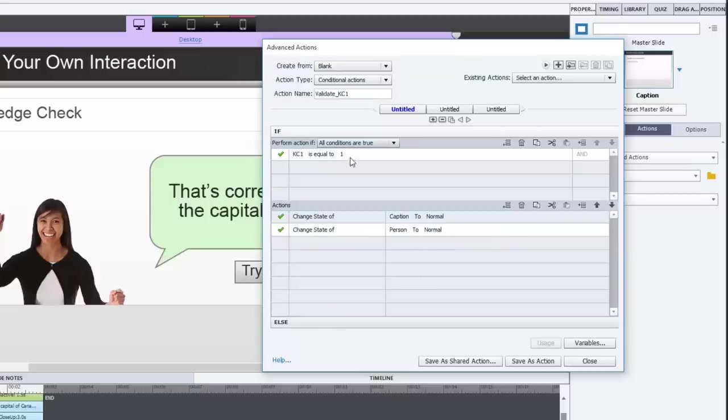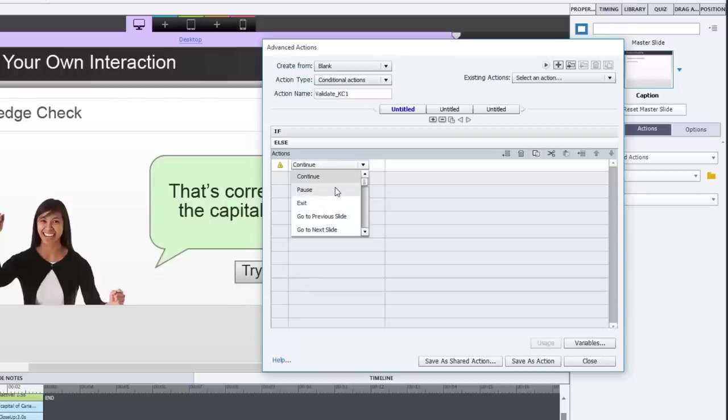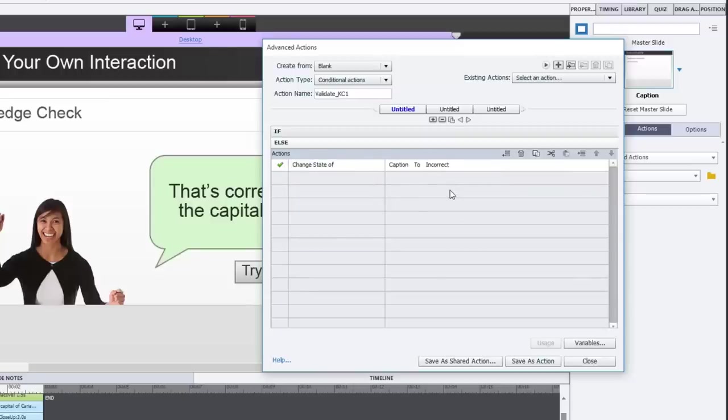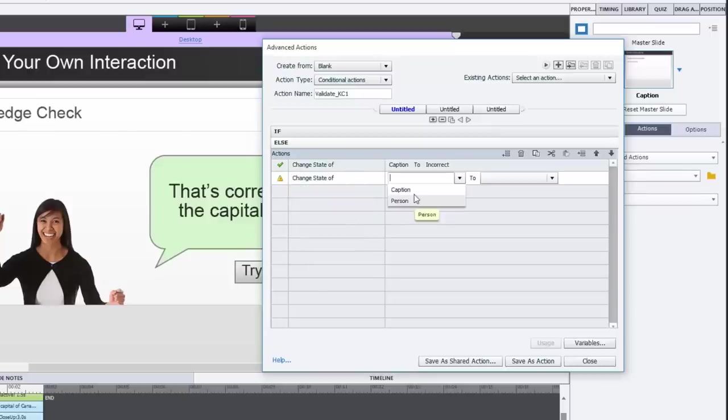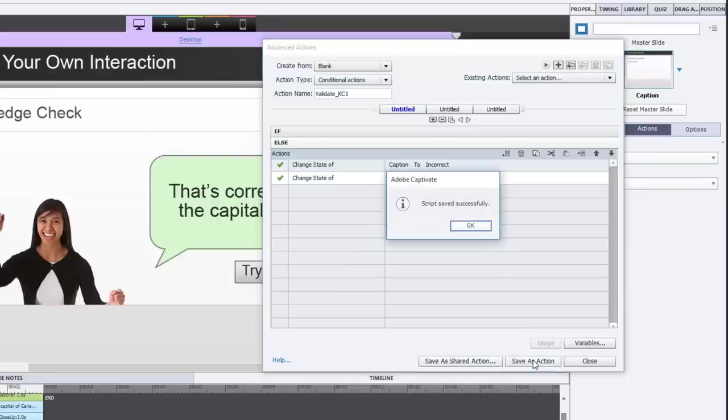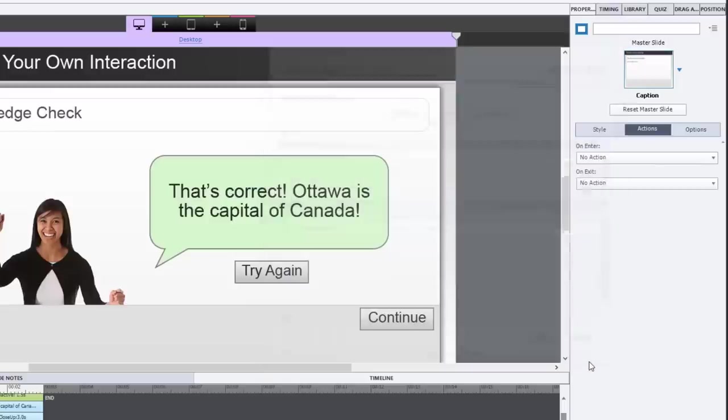Otherwise, in other words, anything but the value of one, in other words, zero, we're going to change the state of caption to incorrect and change the state of person to incorrect. And we're going to save that as an action. And we're going to close the advanced action window. And we're going to run this.